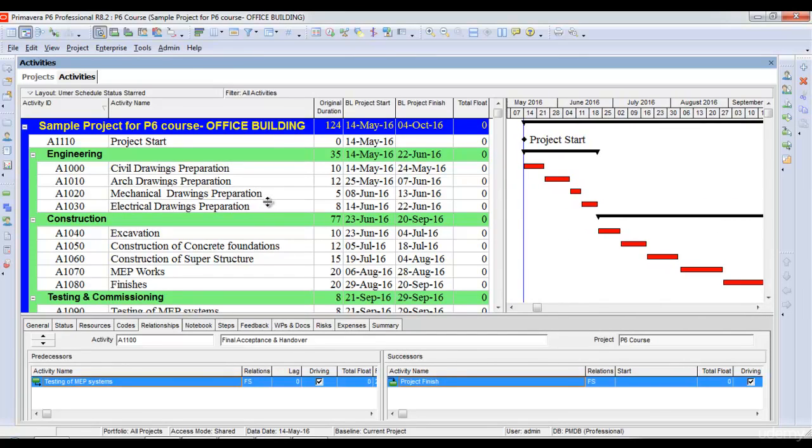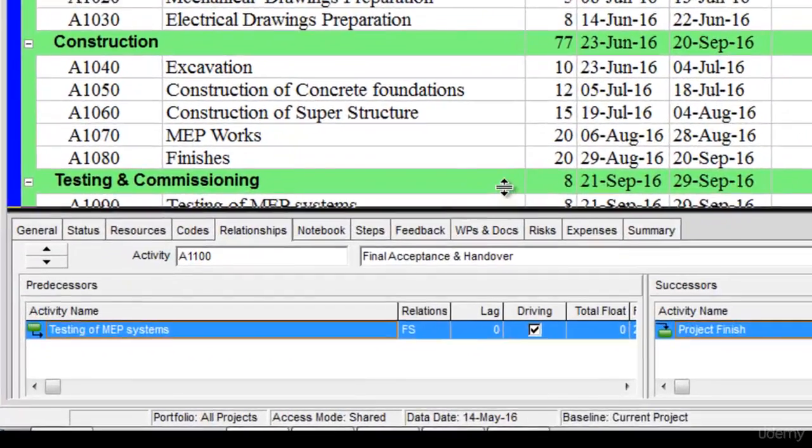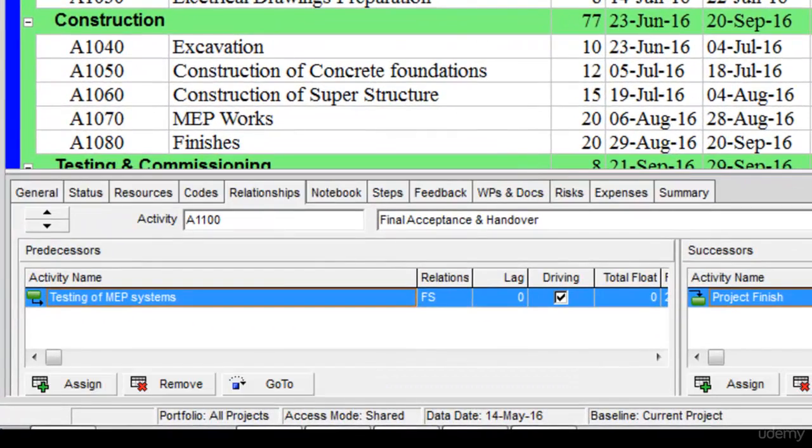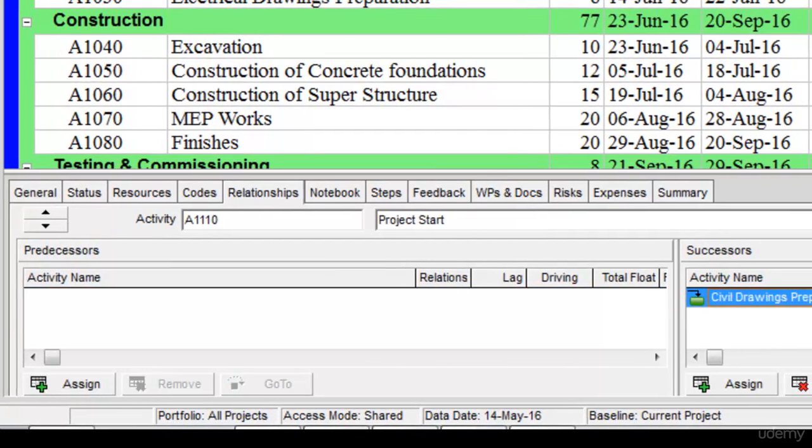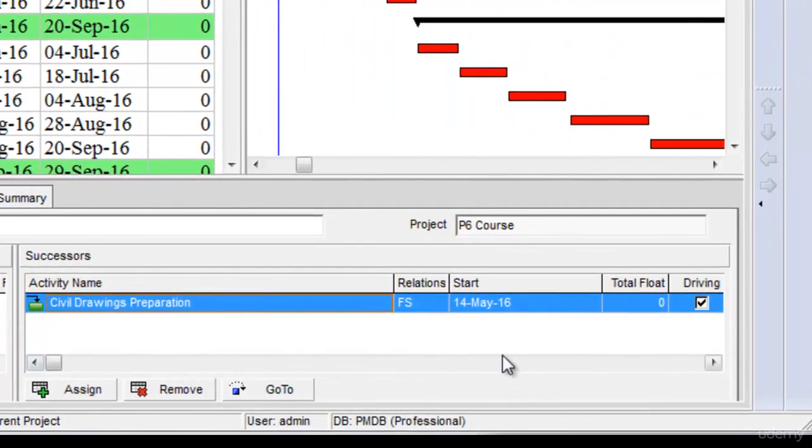One more thing to note: once we create relationships, the default relationship type is finish-to-start. For example, if I select project start and go to its successor, you'll see the relationship type is finish-to-start.